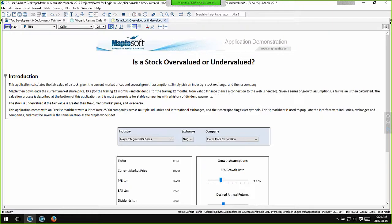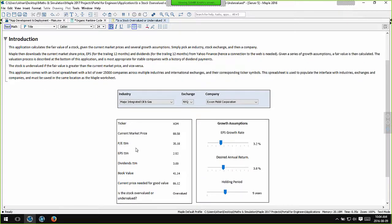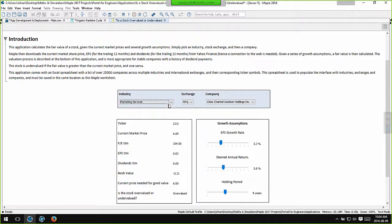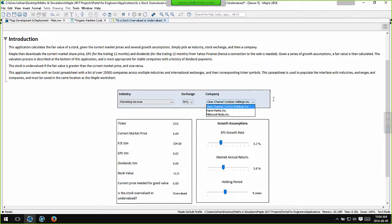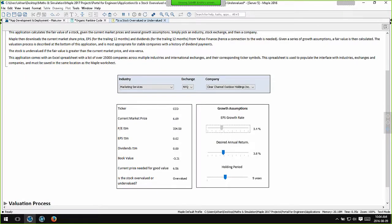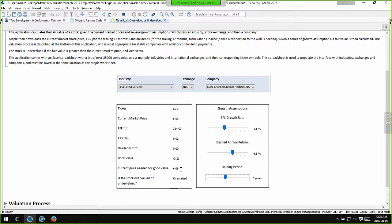This is a stock valuation application. It calculates if a share price is good value. It's interesting because it communicates with the internet to download company financial information such as the earnings per share, the current stock price, the price to earnings ratio and so on. I have a few drop down menus which allow me to select the industry, pick the stock exchange, and pick a company. I have a few sliders which allow me to change my required investment parameters such as the desired annual return and my holding period. Based upon a discount to dividend model, this application calculates the theoretical price for the share to be good value. Based upon that information and the actual trading price which is downloaded from the internet, the application tells you if the stock is undervalued or overvalued.